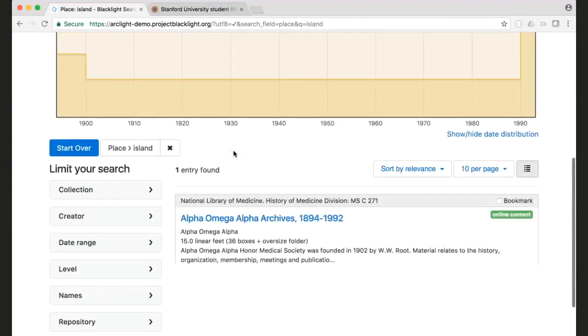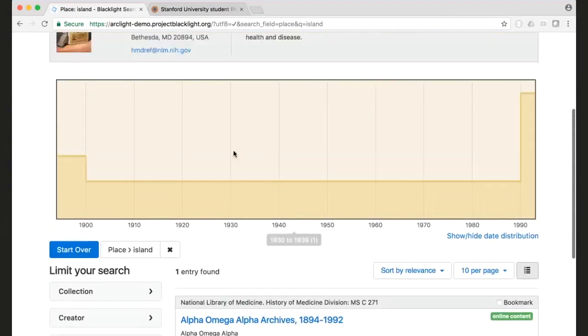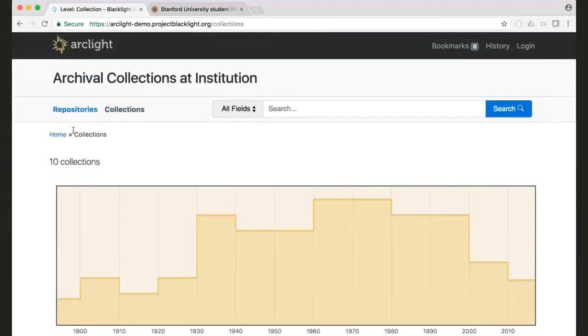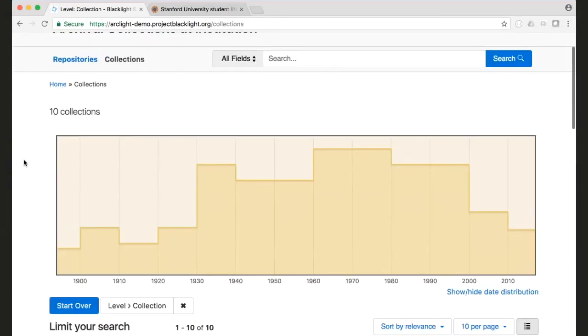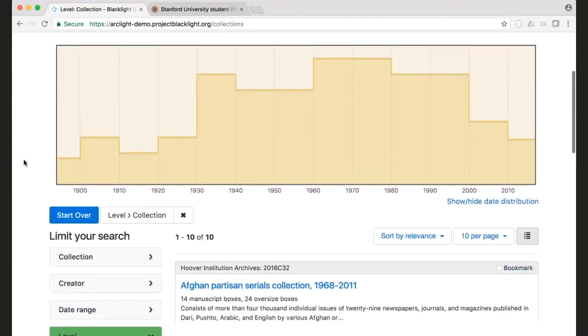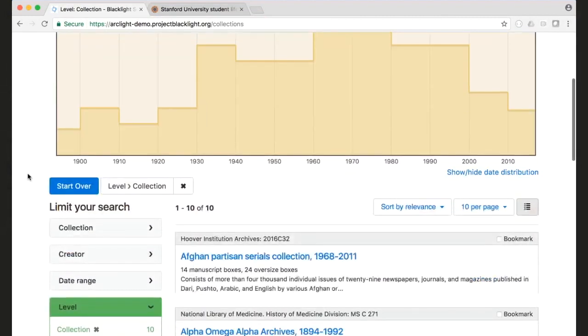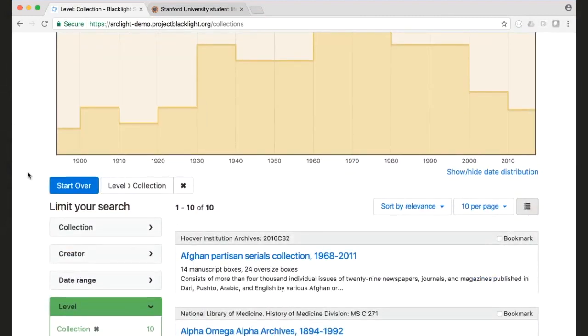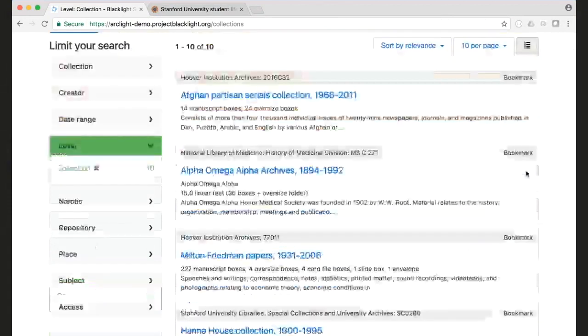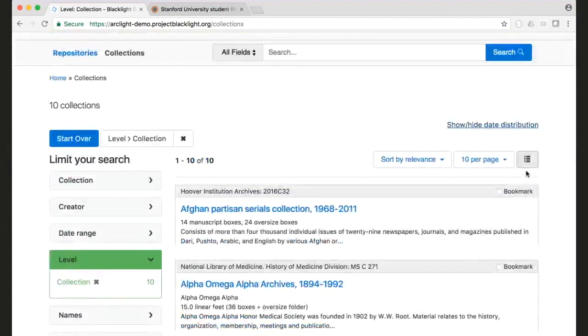So the other thing that we've done is we've added a date histogram at the top here. So what this shows is that I'm looking at 10 collections, and this is the date range for all 10 of those collections. You can see the histogram here, and you can show or hide this as you wish.